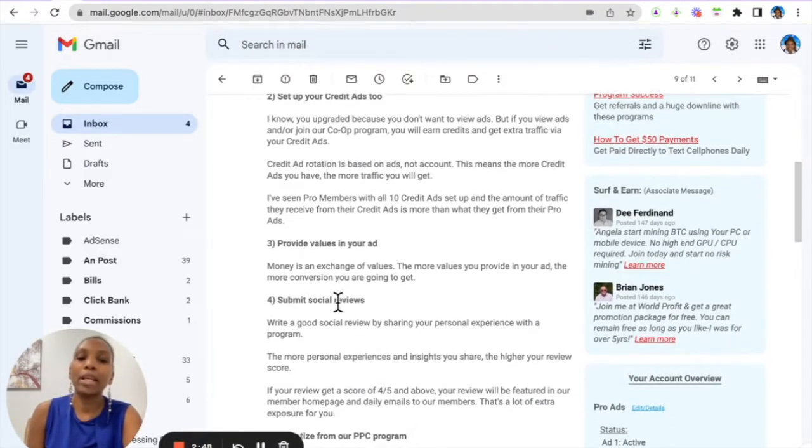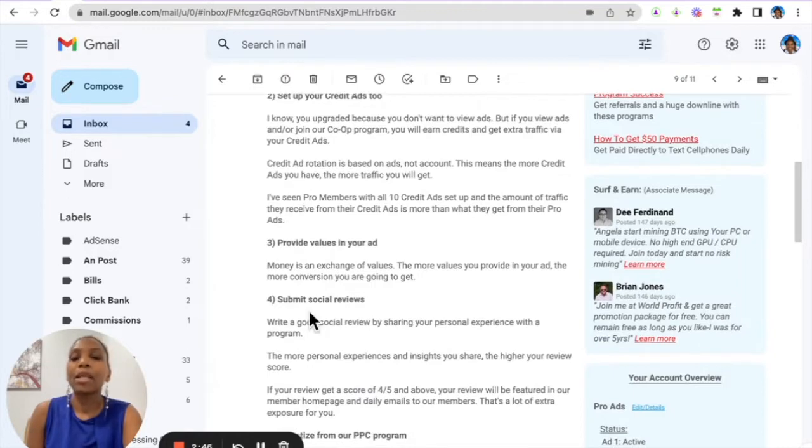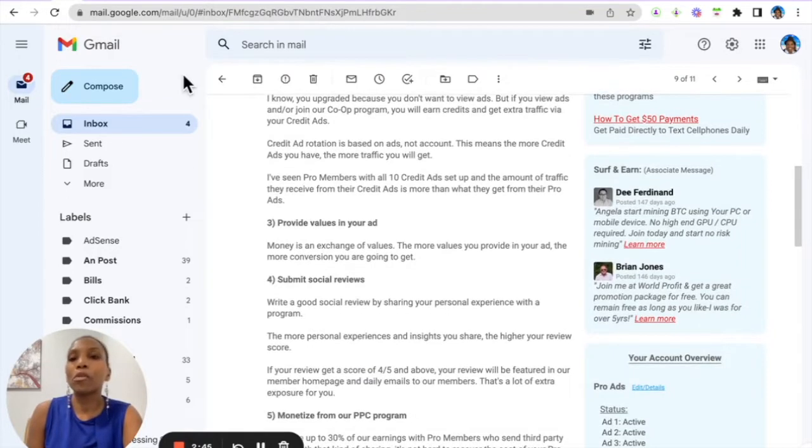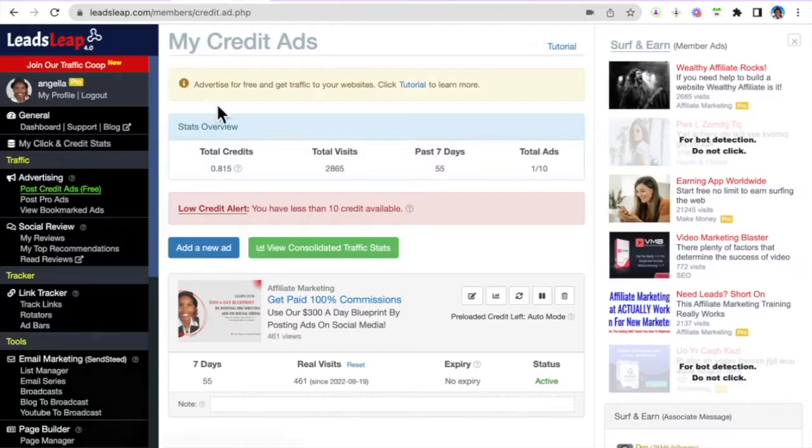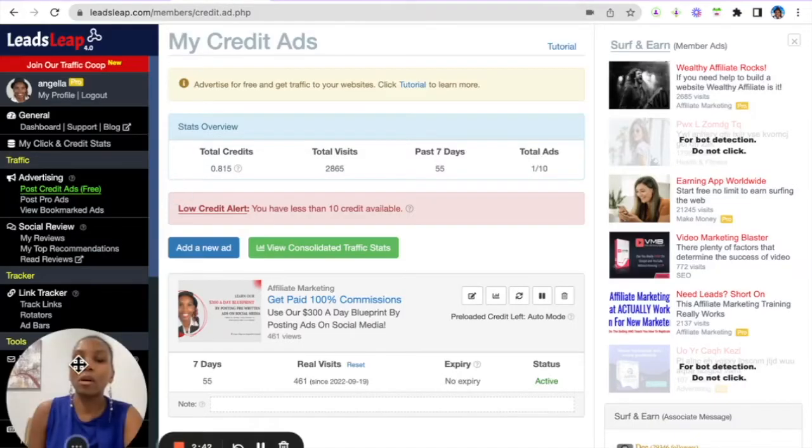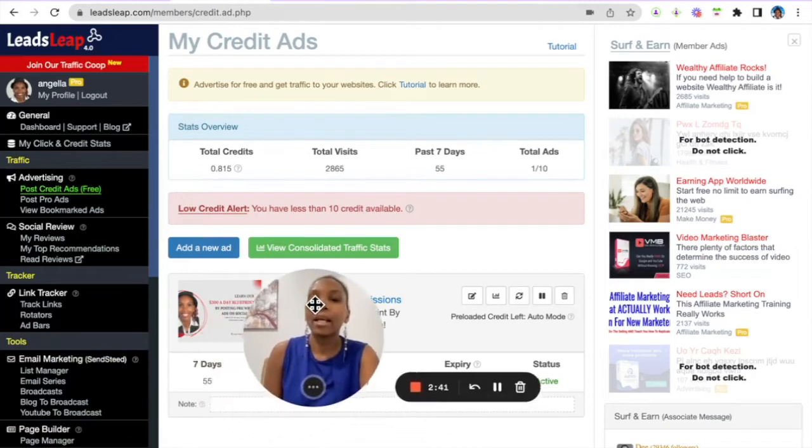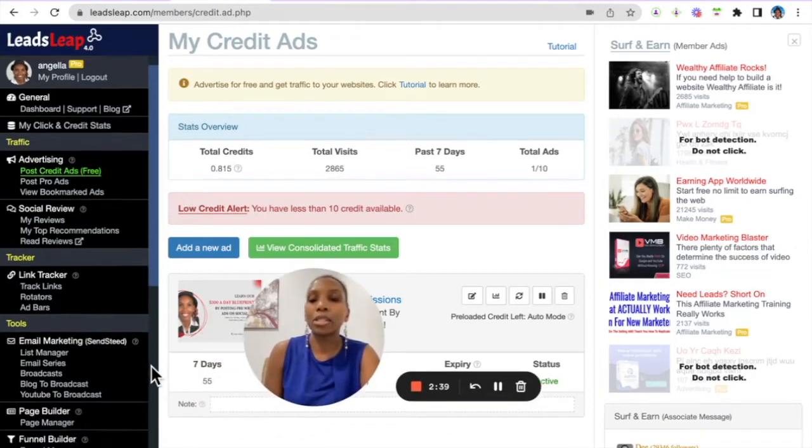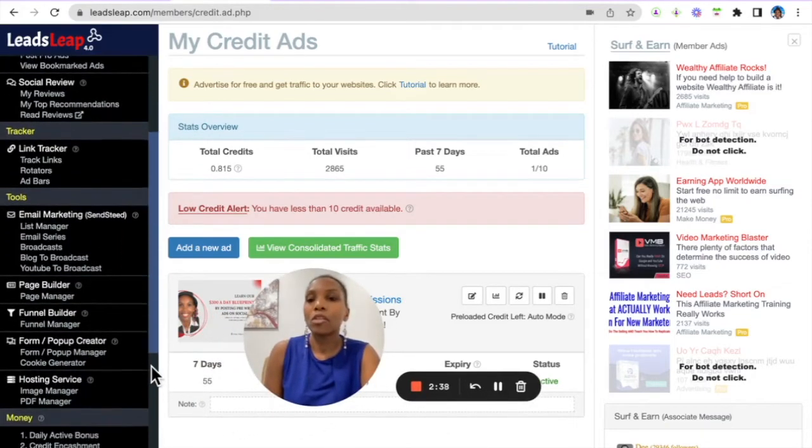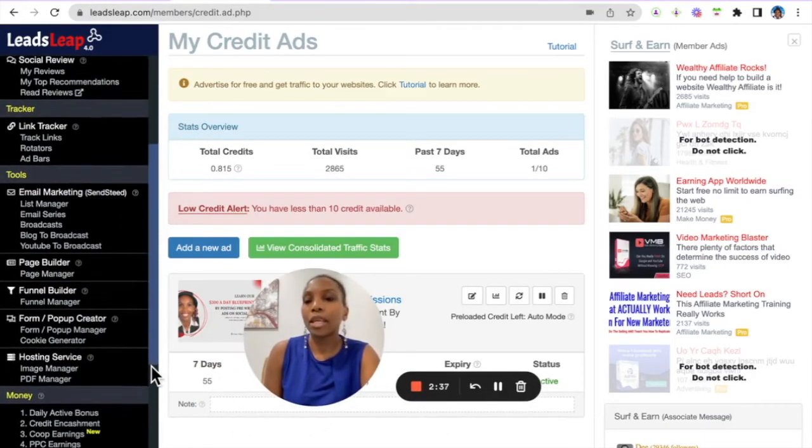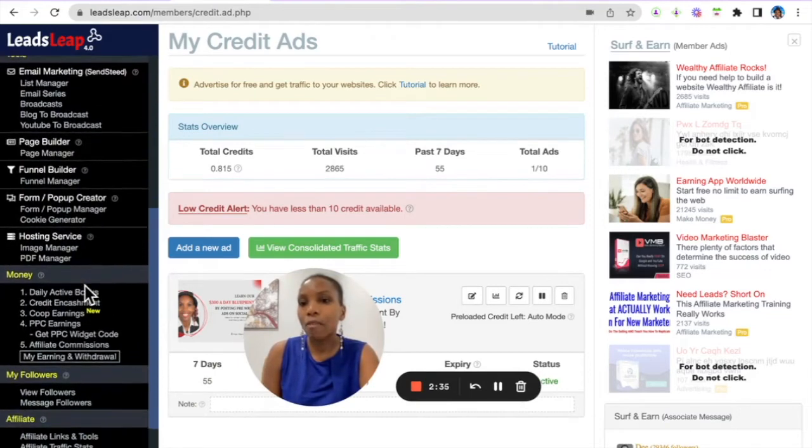Make sure you provide value in your ads. Social Reviews is a powerful way for you to get eyeballs or organic long-term eyeballs on your site.